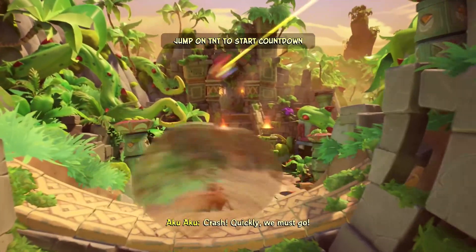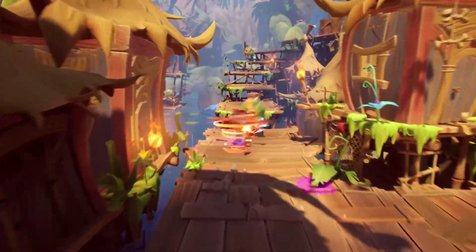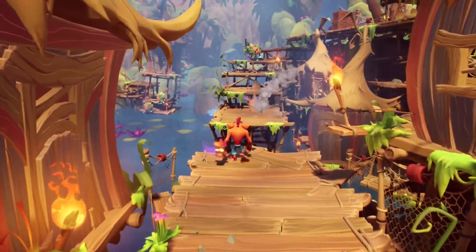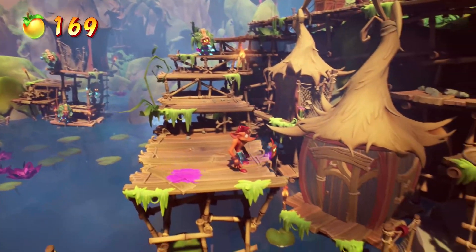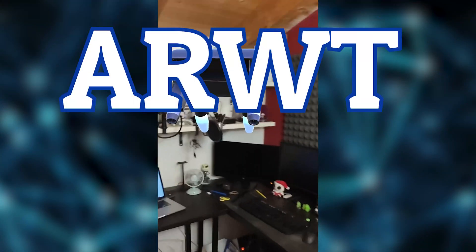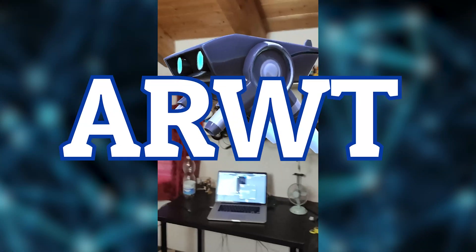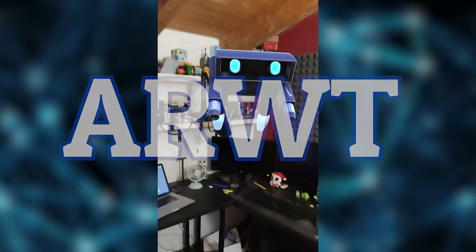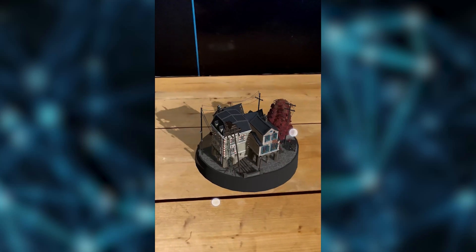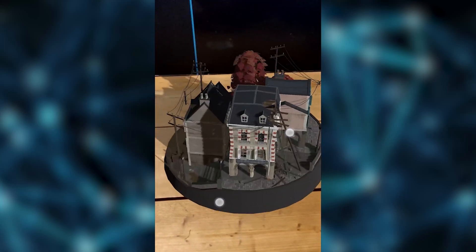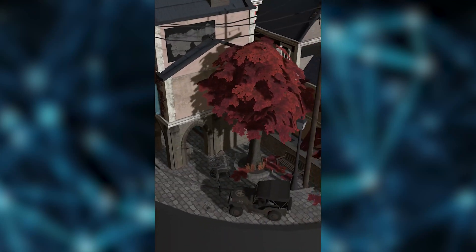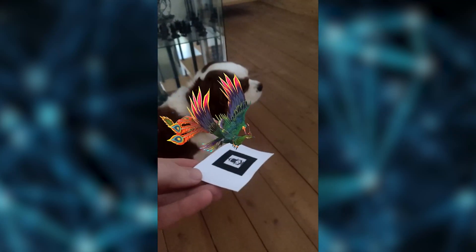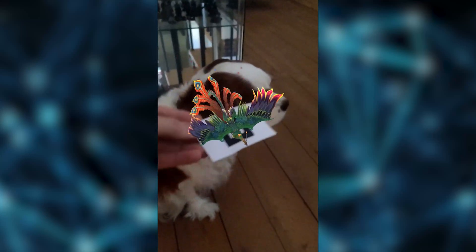We want to celebrate the release of Crash Bandicoot 4 by creating a WebAR video game in Unity. We also present to you ARWT, a library we have developed and just released for free on our GitHub page. Our goal is to create a bridge between Unity and the best AR libraries available for WebAR.